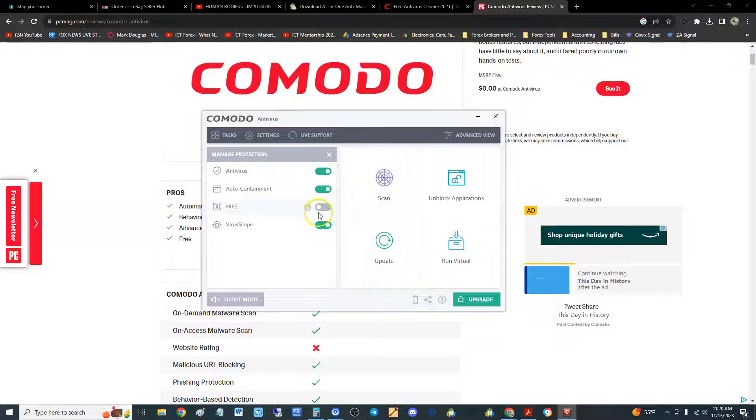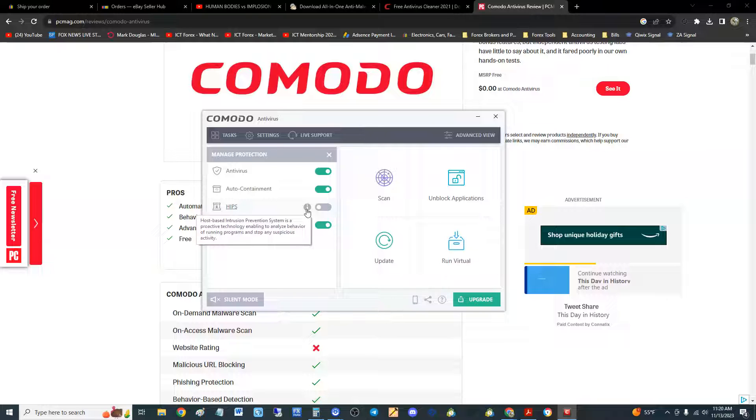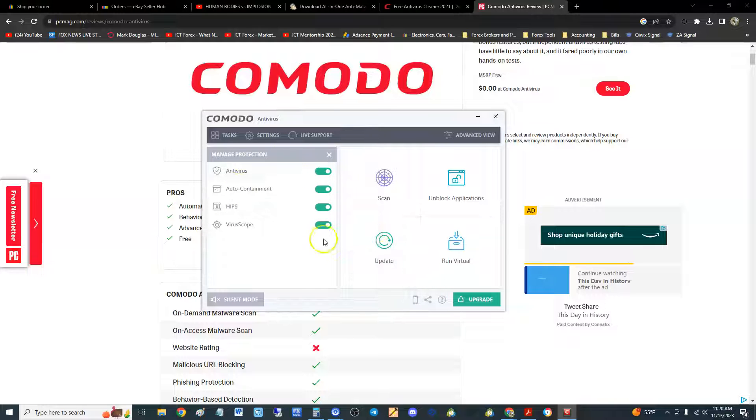So when you open it up guys, make sure you turn this on: the HIPS. That's a Host-based Intrusion Prevention System. It's a proactive technology enabling to analyze behavior of running programs and stop any suspicious activity. I don't know why it's off. Turn it on so that it's on.